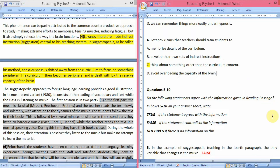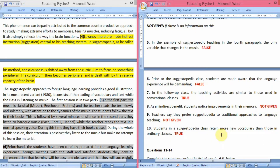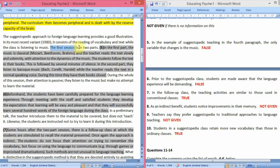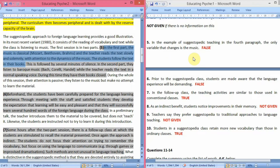Next are True/False/Not Given questions, questions 5 to 10. Question 5 statement: in the example of suggestopedic teaching in the fourth paragraph, the only variable that changes is the music. In the fourth paragraph, a session is described in two parts. In the first part, the music is classical and the teacher reads the text slowly and solemnly with attention to the dynamics of the music; the students follow the text in their books.